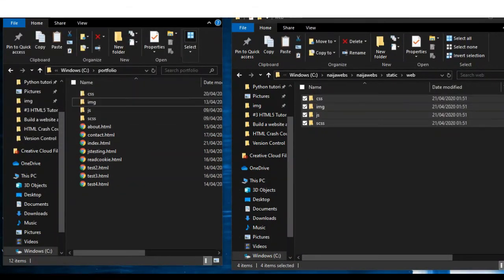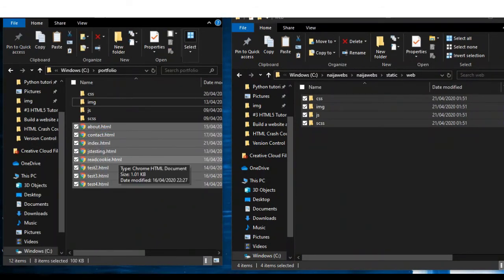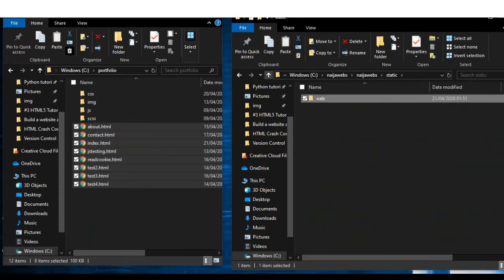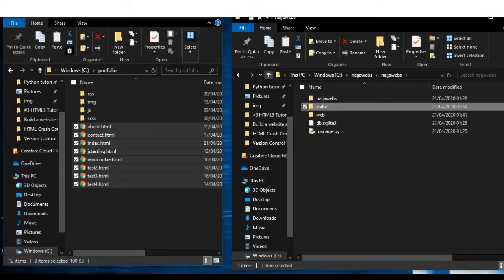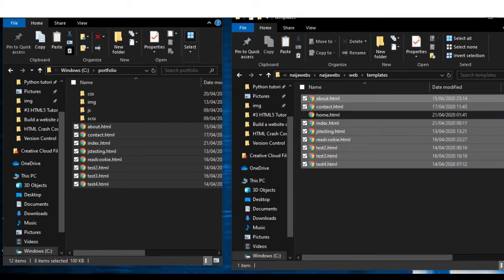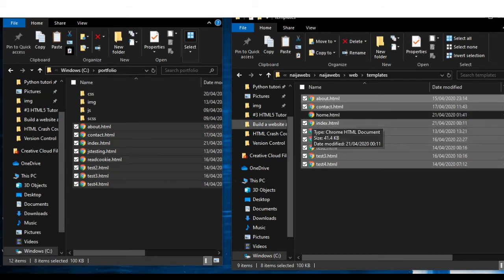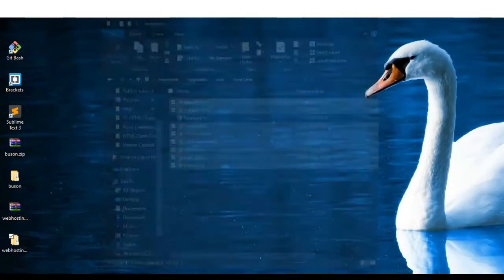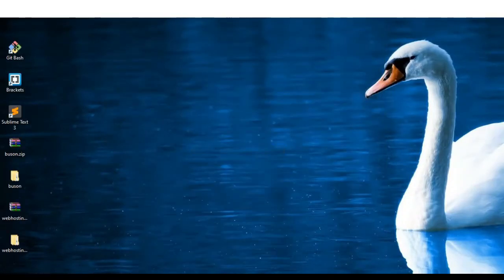All the HTML files — I'll right-click to copy them, go back up to the top level, and they go into our web templates directory, where we have our home.html. I'm going to paste everything we copied there. Now we can close both windows. We now have our templates and everything inside our project.